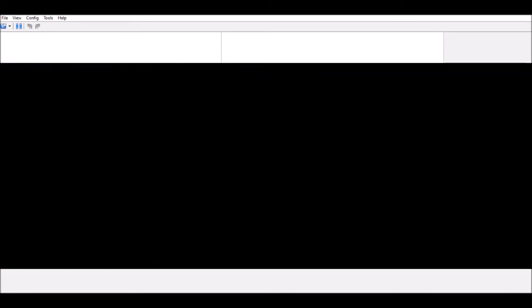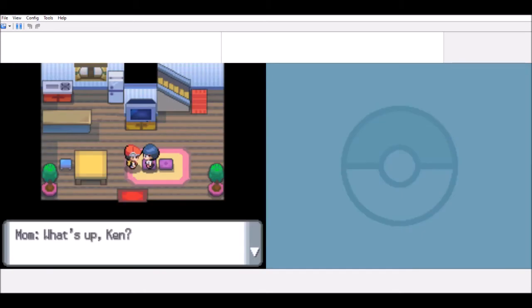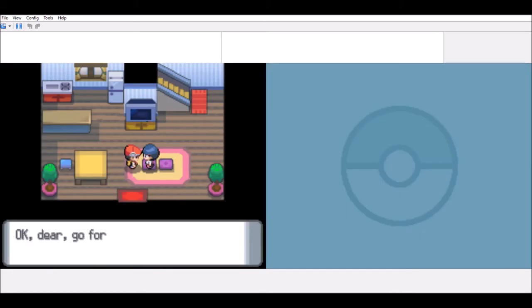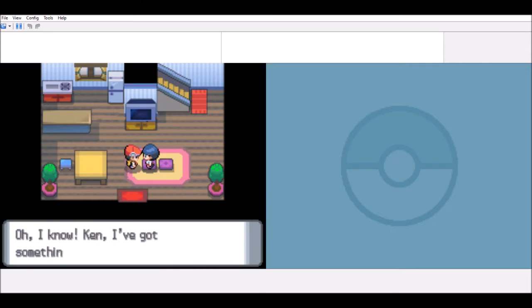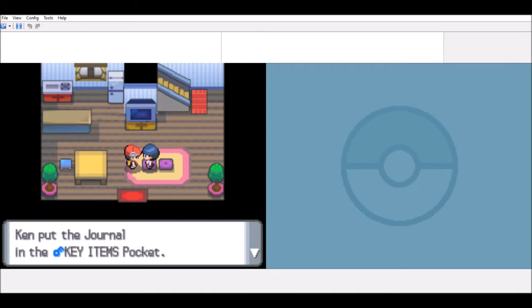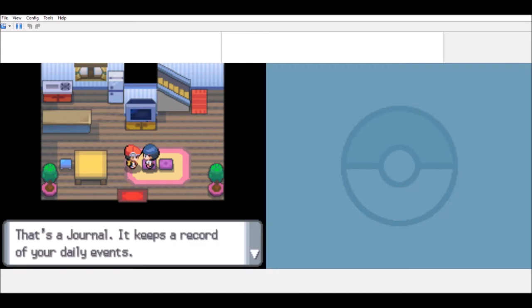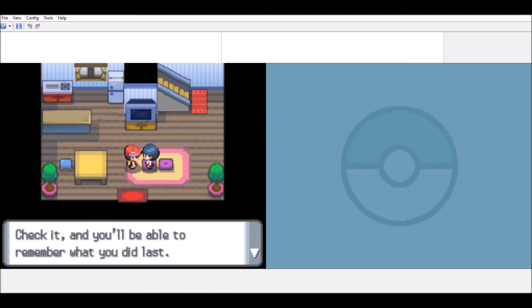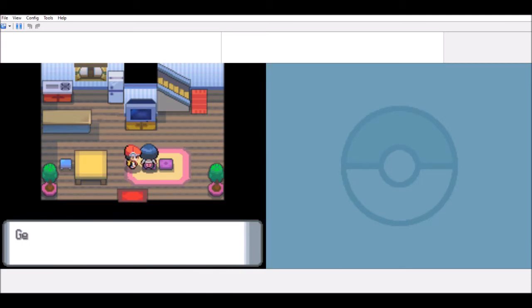What's up there? Wow, what was I asking you to do something that big? Oh dear, go for it. The mouse got you back. Fine, okay. I got something that you find useful. Uh, 4? Oh. That's a joke. It keeps a record of your daily events. Check out and you will be able to be level in this last time. Cheers, gentlemen. For a budget. I am a huge dog. Plus, in other words, you have no Pokemon in you.